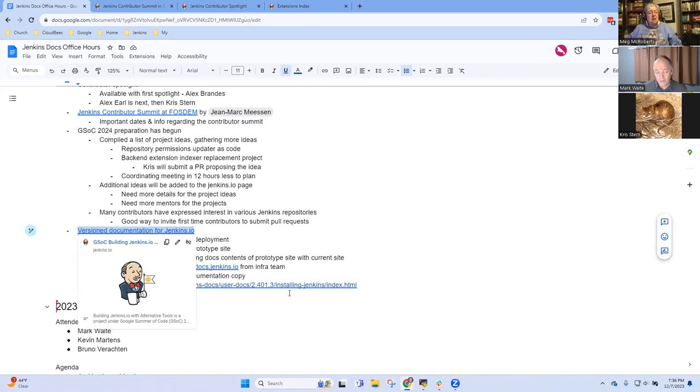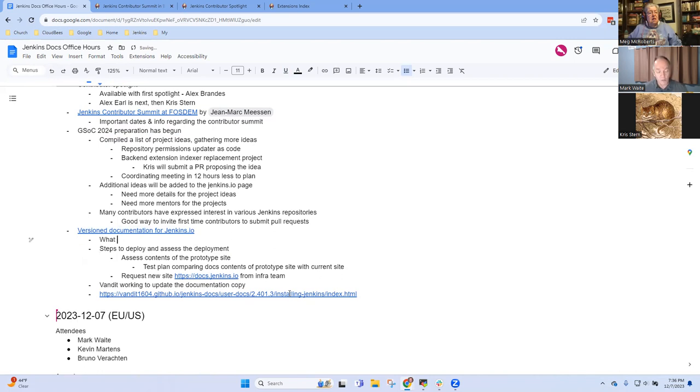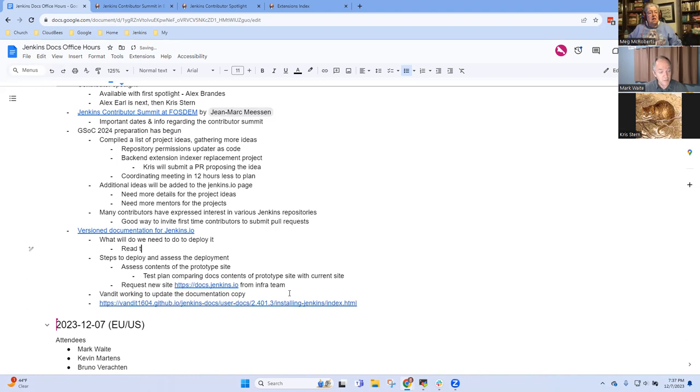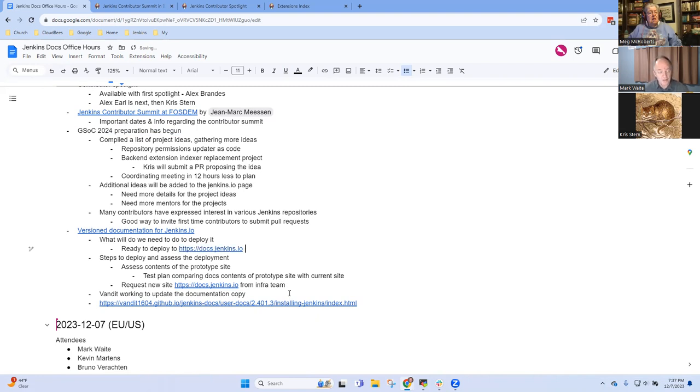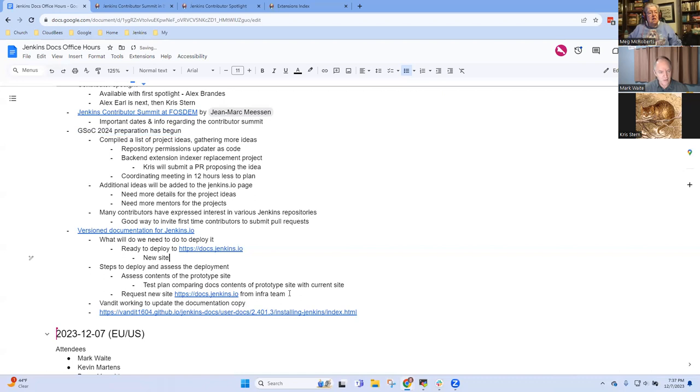Next topic that I had was the version documentation site. And I think for me, this one is the big one for today's discussion. So you had asked a question in Gitter: what will it take to deploy it? Because we are about ready to deploy the new website. So at least the version documentation will be ready. Okay, so ready to deploy to docs.jenkins.io.